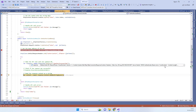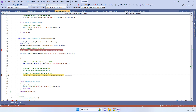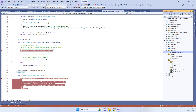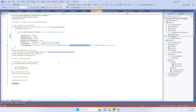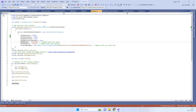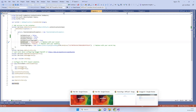This works because we are using the [Authorize] attribute on the controller, and that attribute works together with the Program.cs configuration where we specified that authentication must use JWT bearer tokens. That's how the authorization and token validation is wired together.